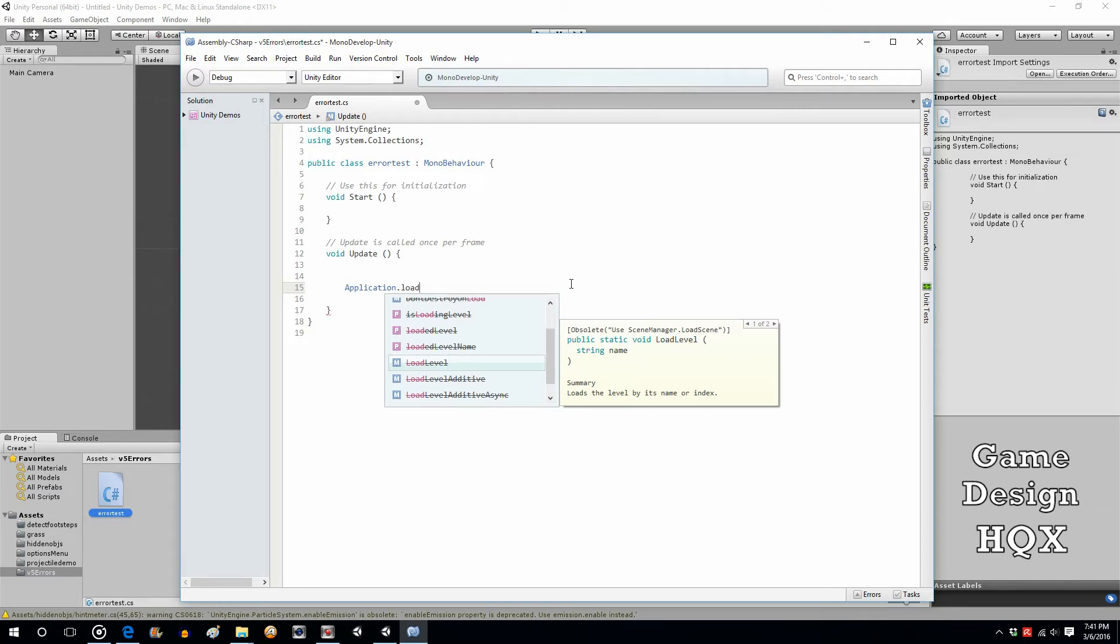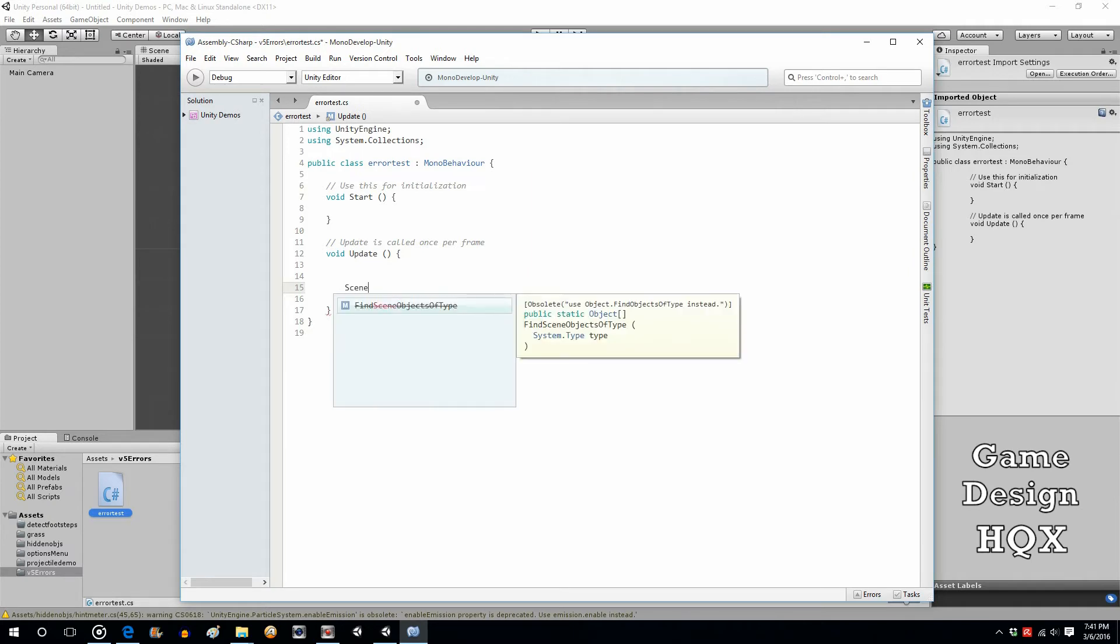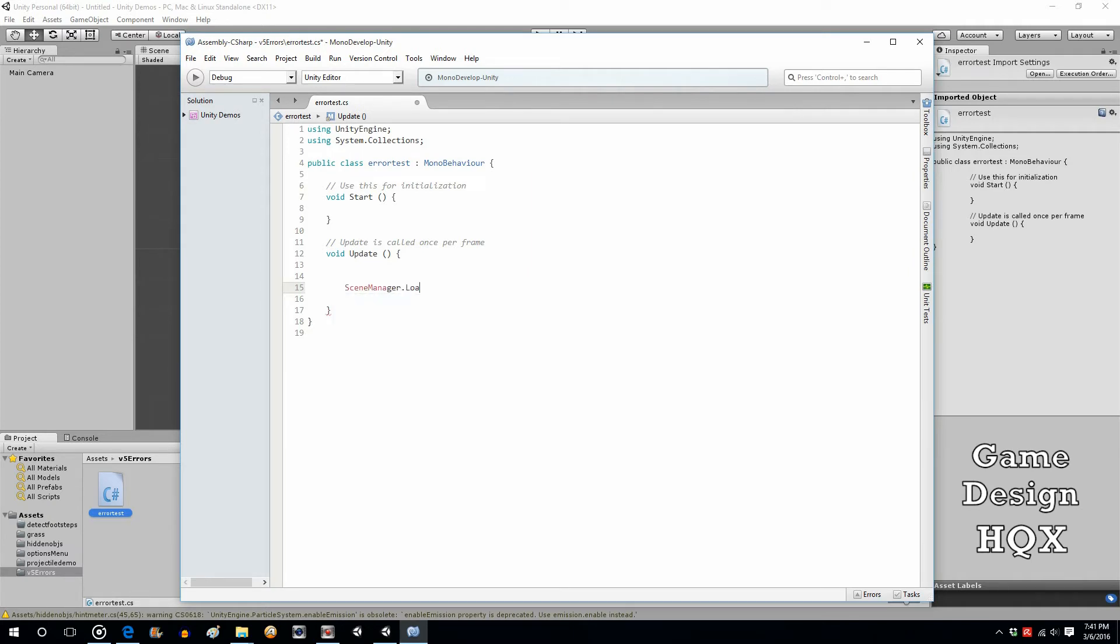Okay, so if you try doing that, if you try doing sceneManager, loadScene. And we'll just make up a scene name. We'll say level1.